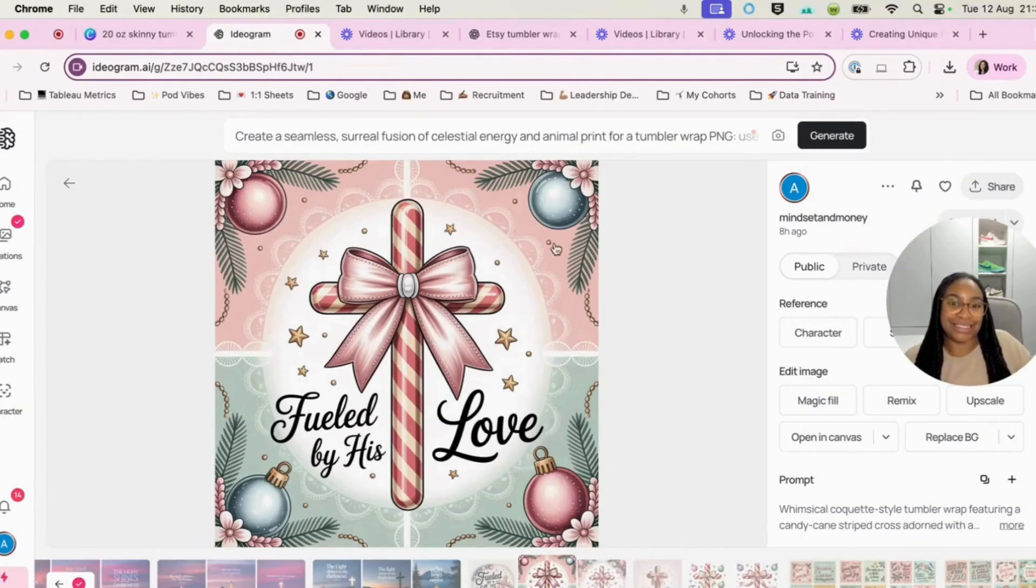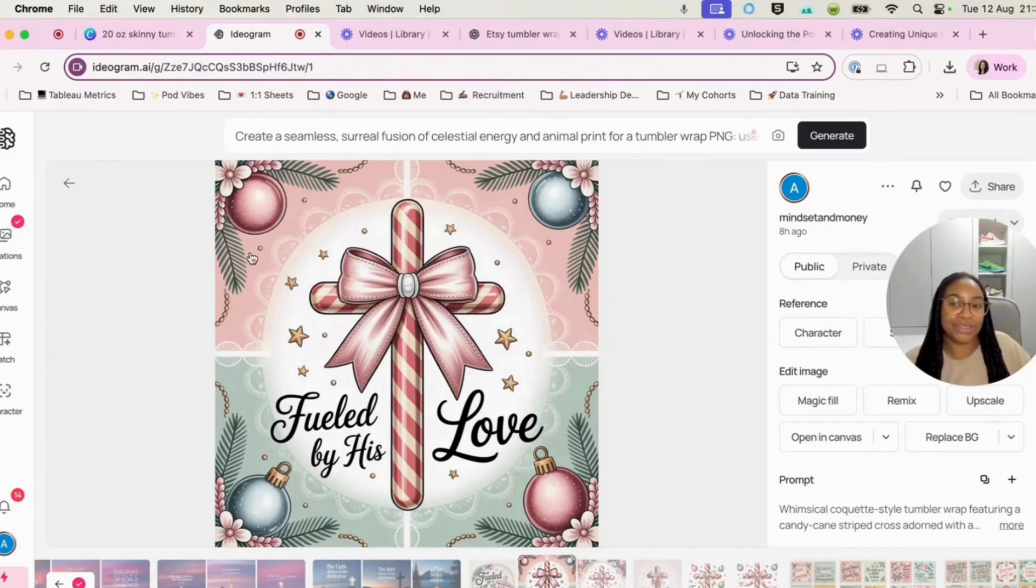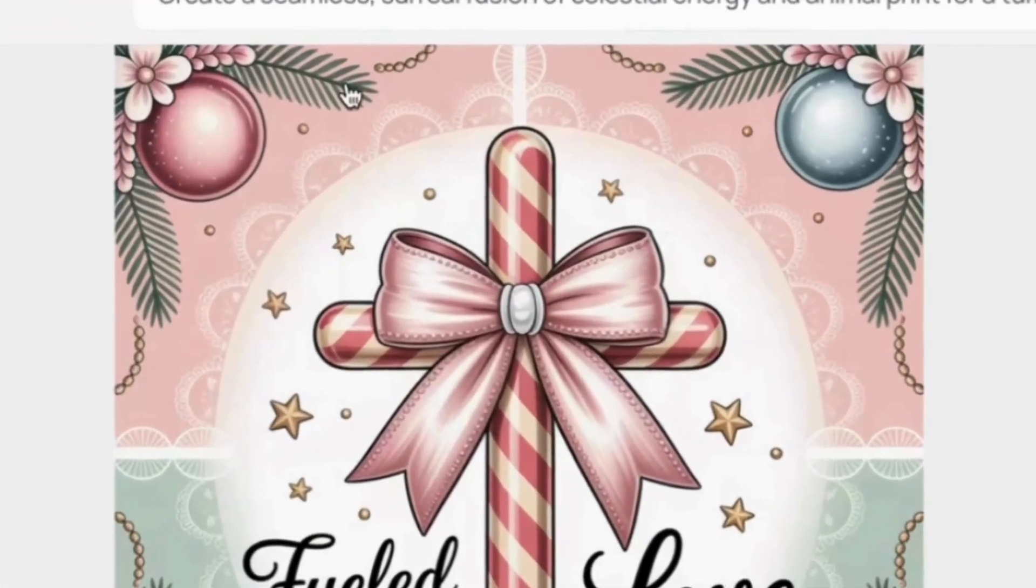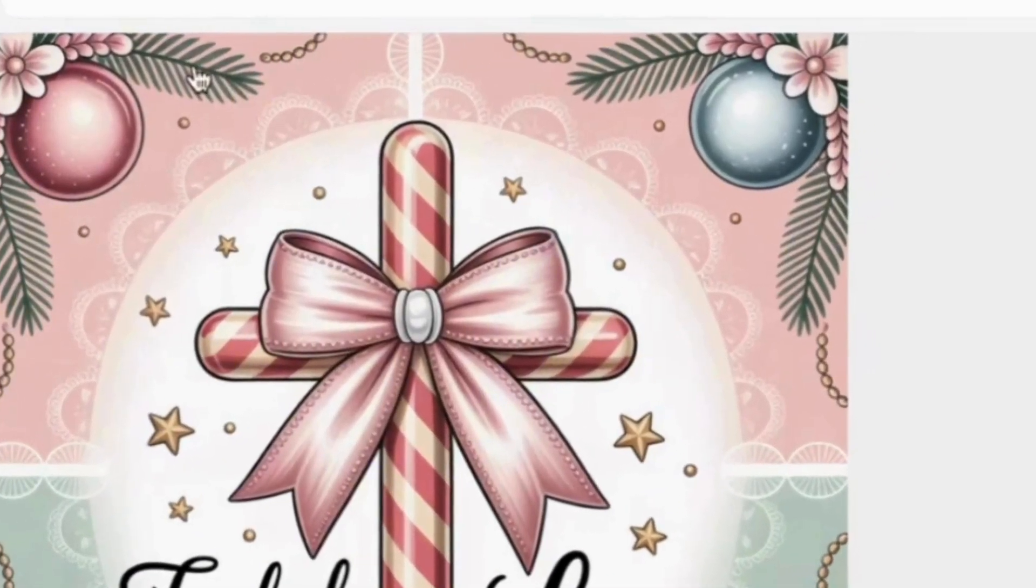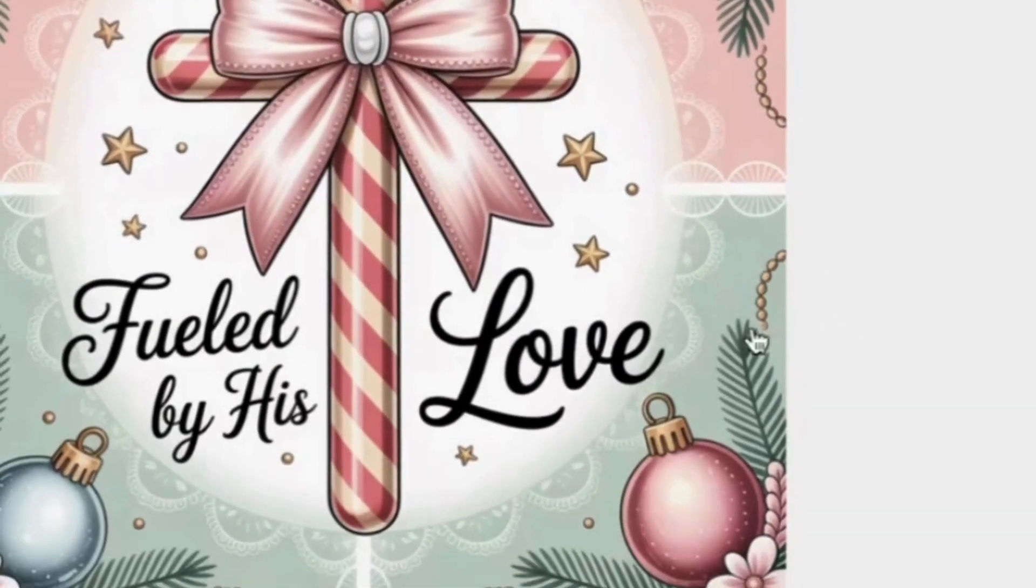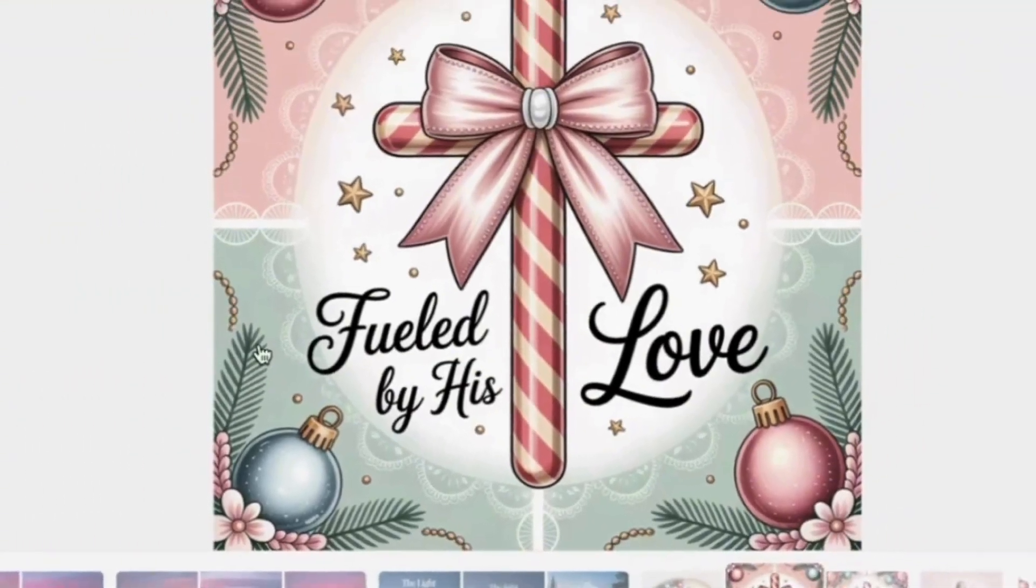And you can see here that there is a little bit of... so this part of the Tumblr wrap is pink. This part's pink. These two parts are green as well.